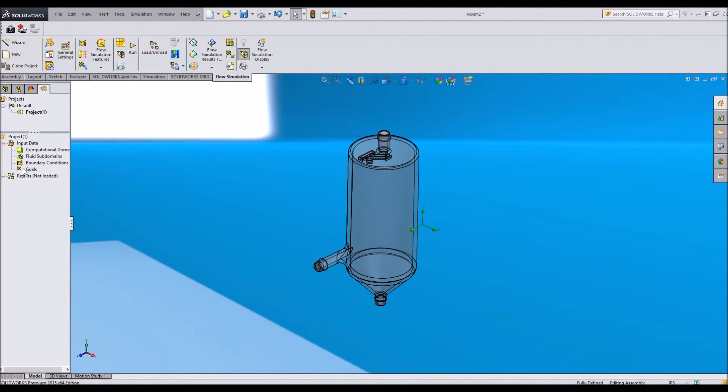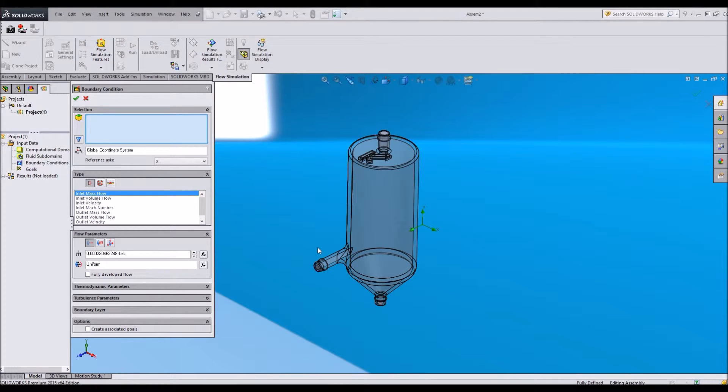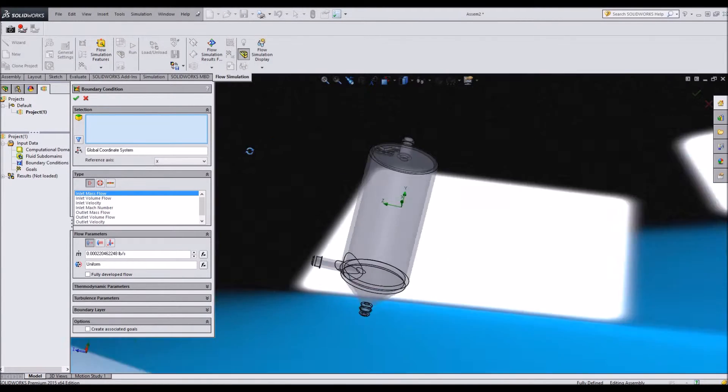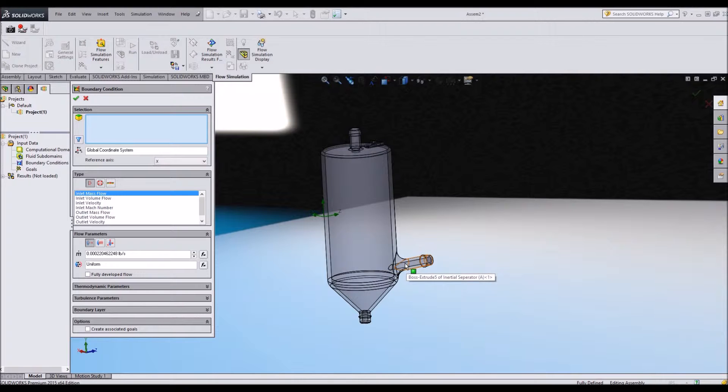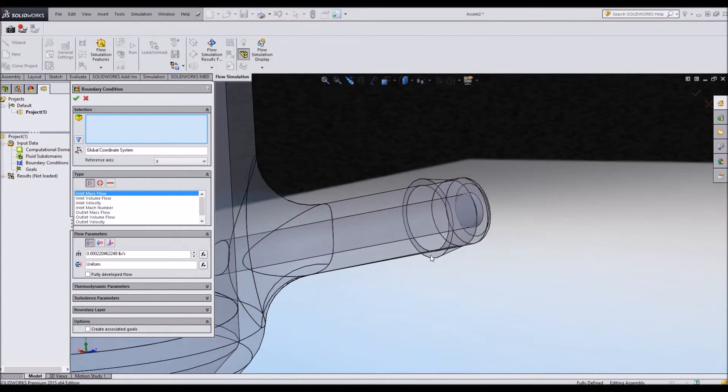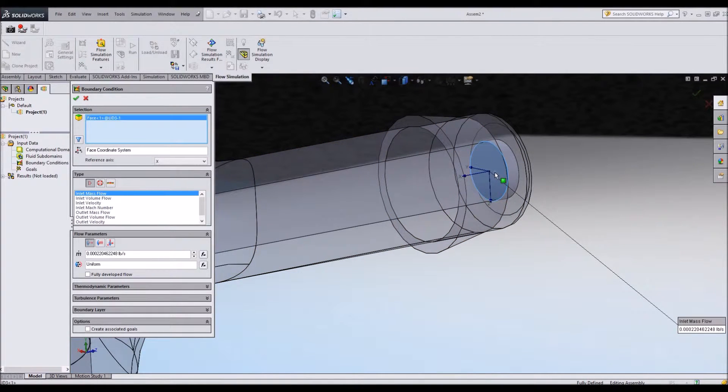Another thing is boundary conditions. I'm going to say insert a boundary condition. And this boundary condition is where you have an input or an output of some kind. In this case, I want my fluid, in this case air, to come in through this hole. So I choose the face of the lid that is flowing the air.